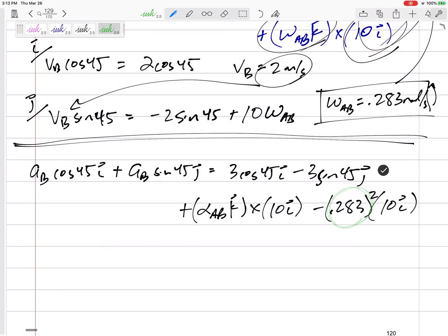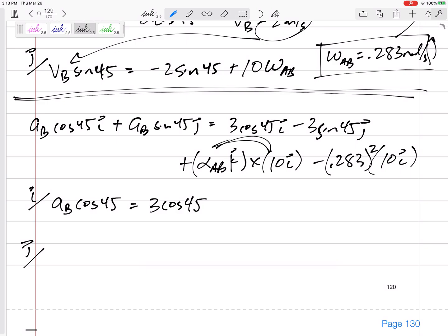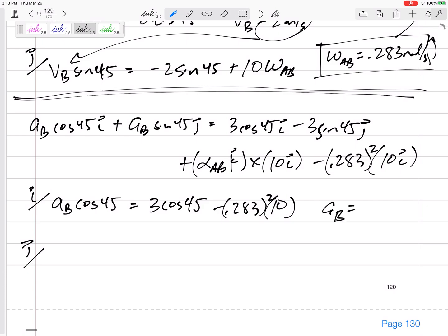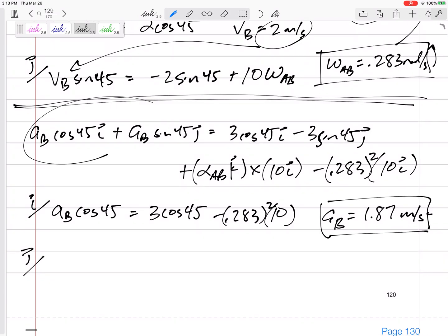If we hadn't already solved for omega, we'd have three unknowns — but now we have two unknowns, so we can proceed. Looking at the I equation: AB cosine 45 equals three cosine 45 minus 0.283 squared times 10. That equation has only one unknown. Solving gives AB equals 1.87 meters per second squared, which came out positive — meaning I chose the correct direction. So point B is accelerating at 1.87 meters per second squared up the incline.